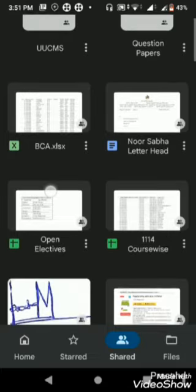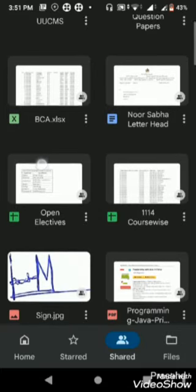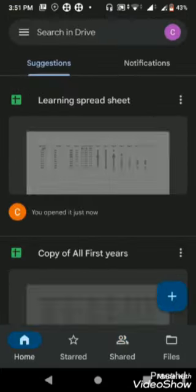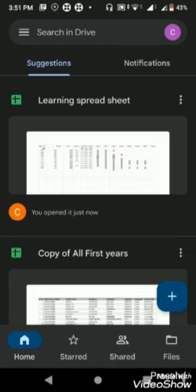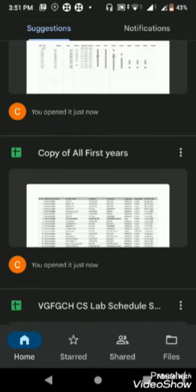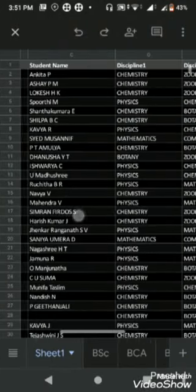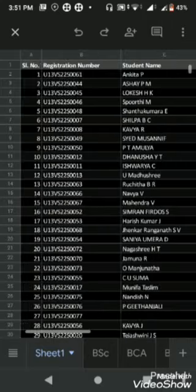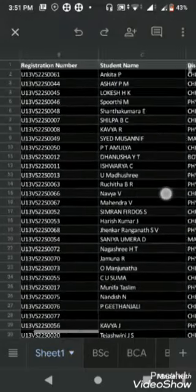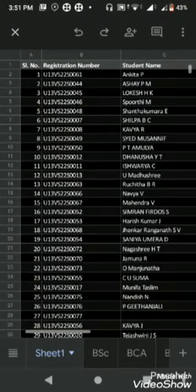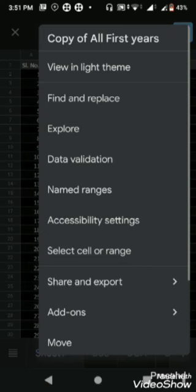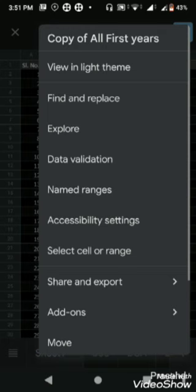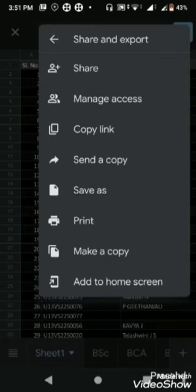It can also be opened in recent files. Just click on this, you will get this. Don't do anything with this, just click on the three dots, then Share and Export, then Make a Copy.